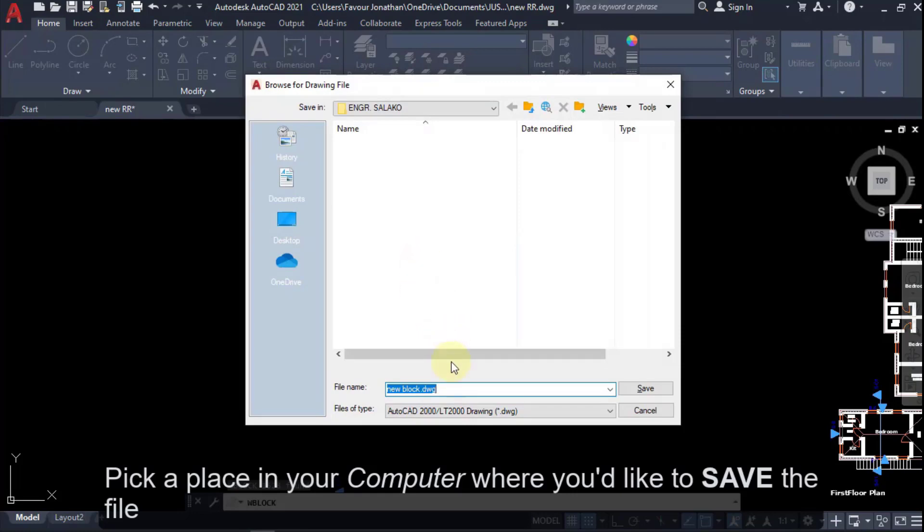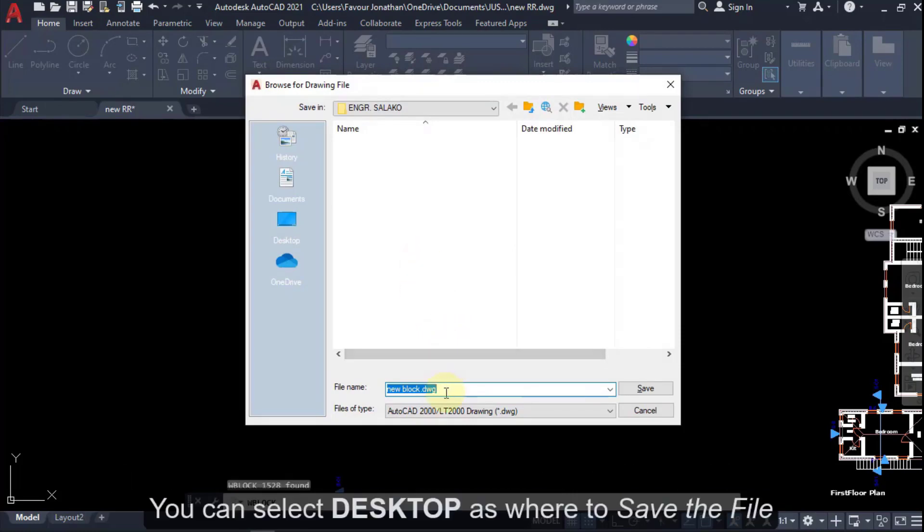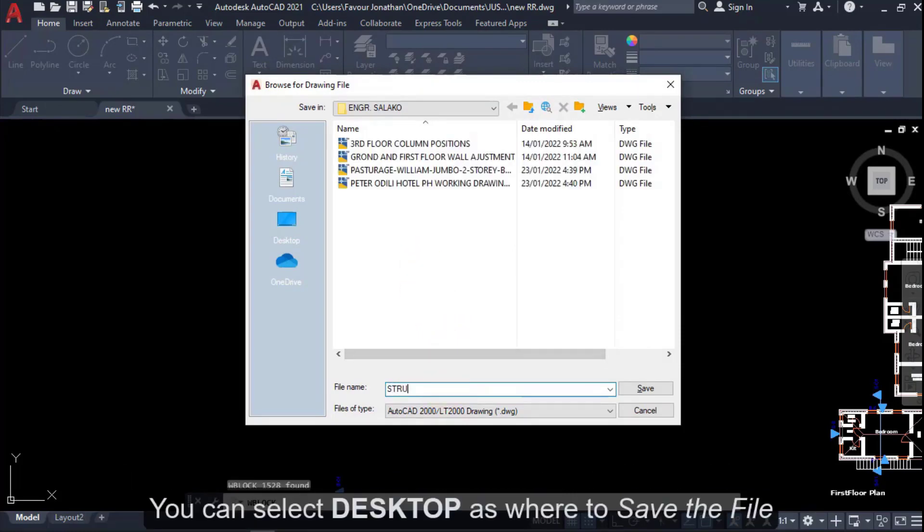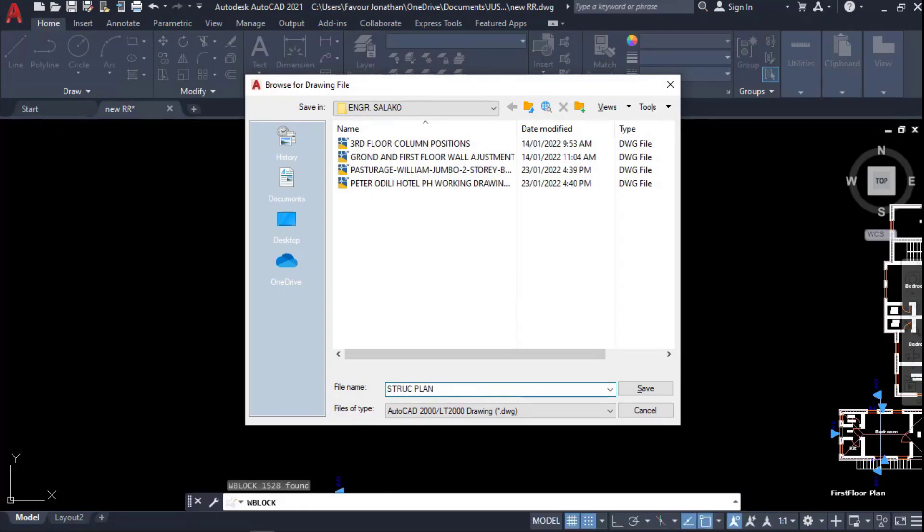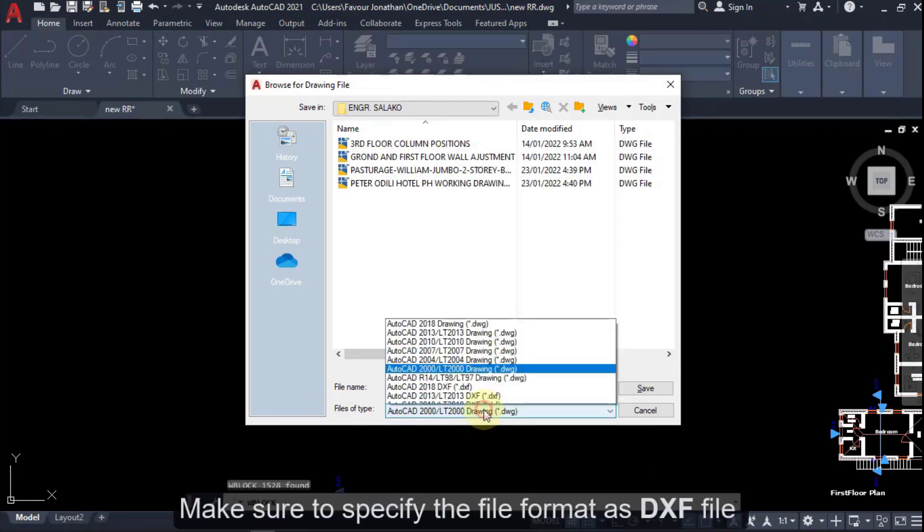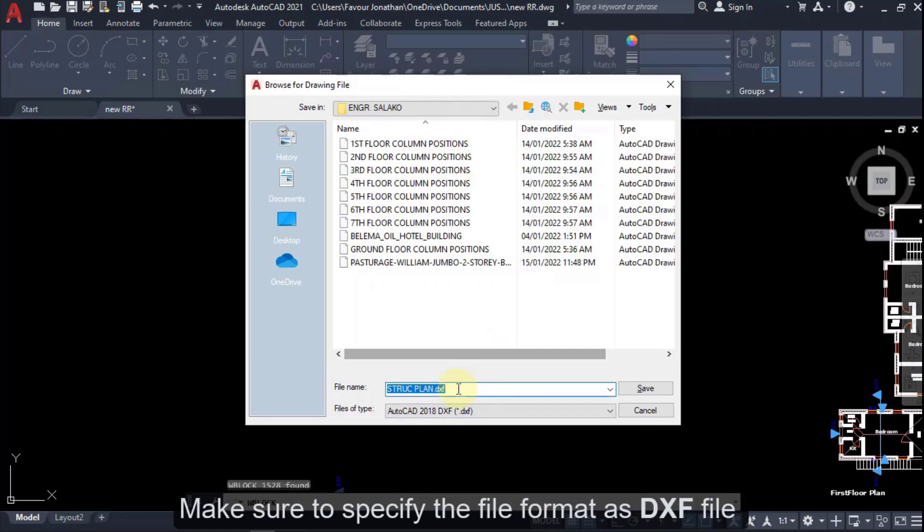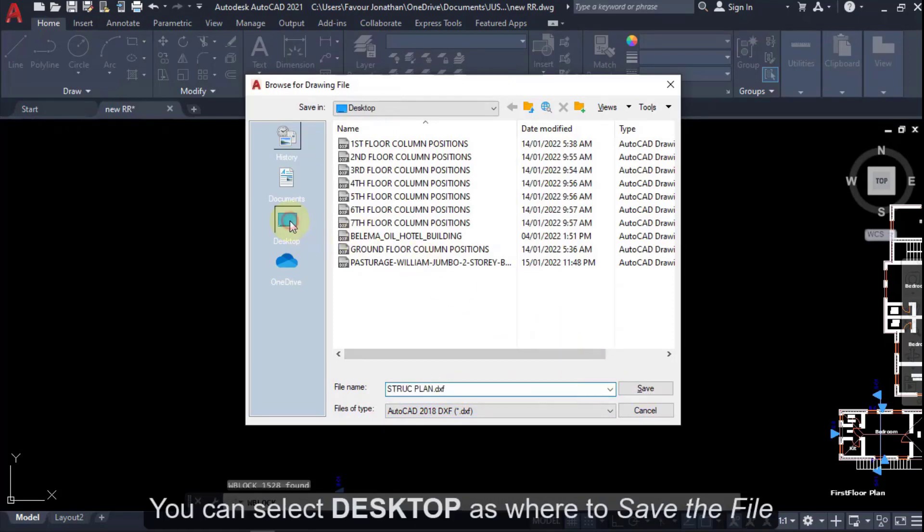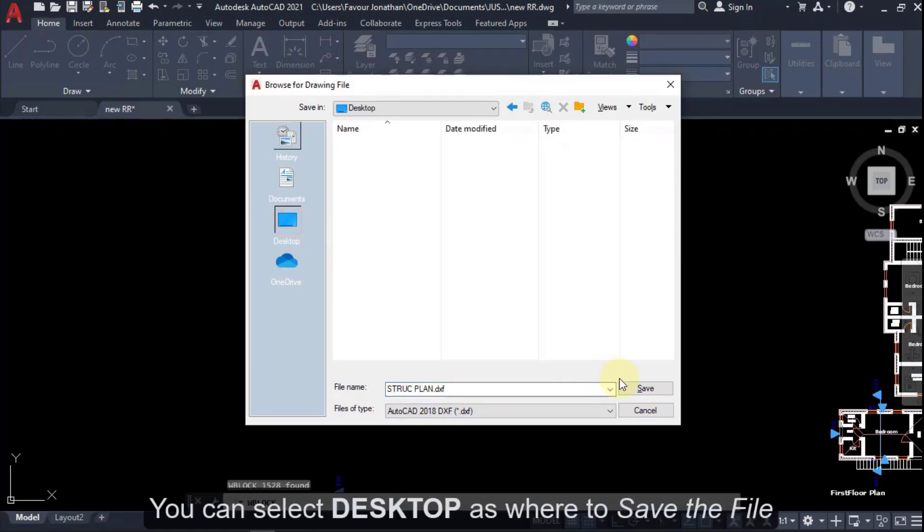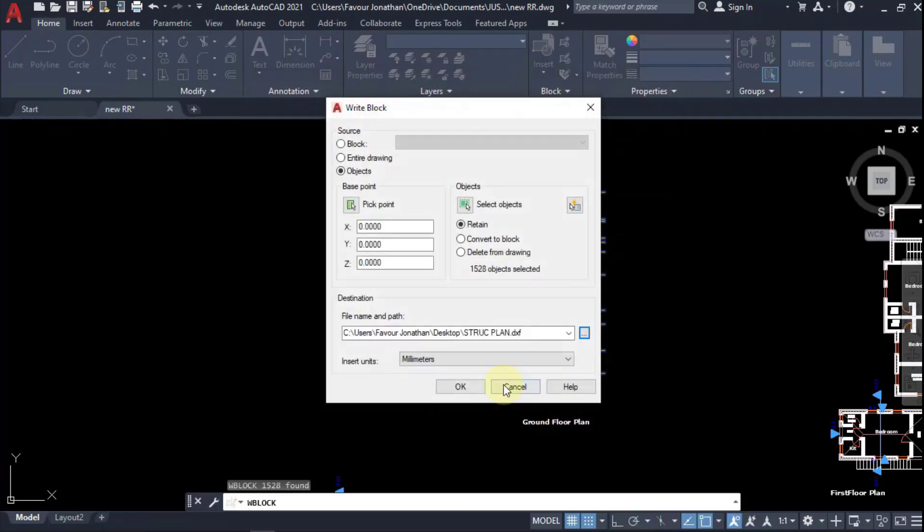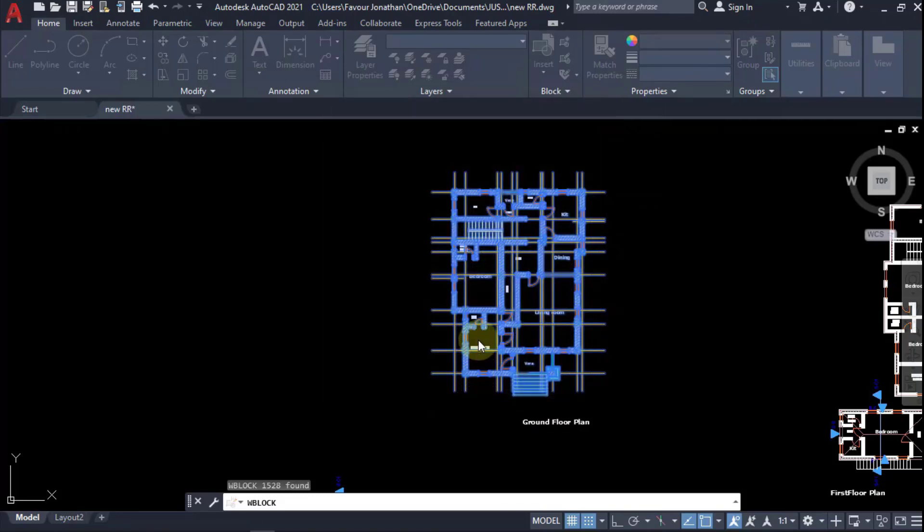And then I'll just type structure plan. The main thing is to take the format DXF. So I'll pick DXF and I'll save it on desktop, and I will just save and say okay.